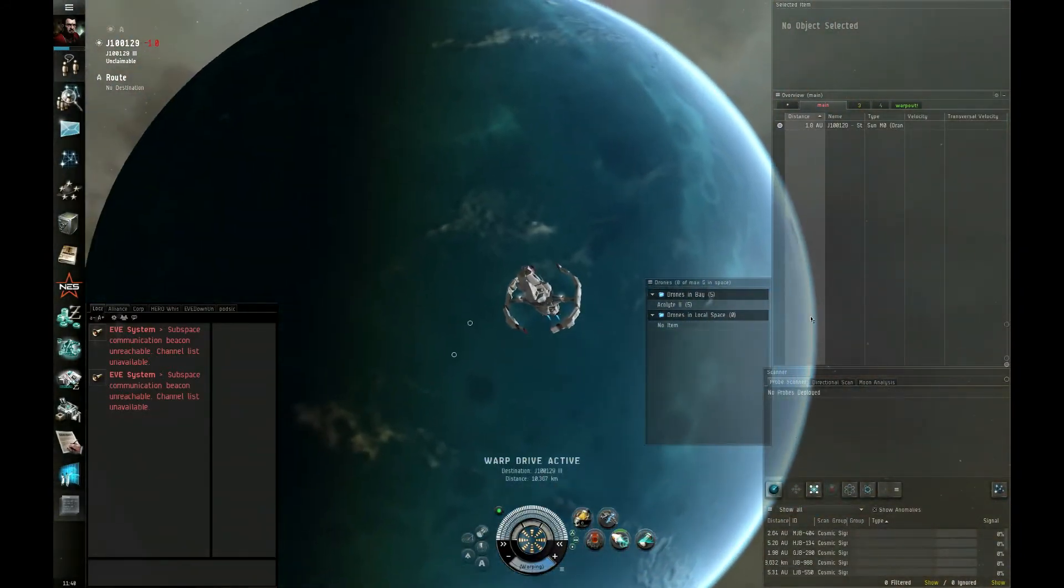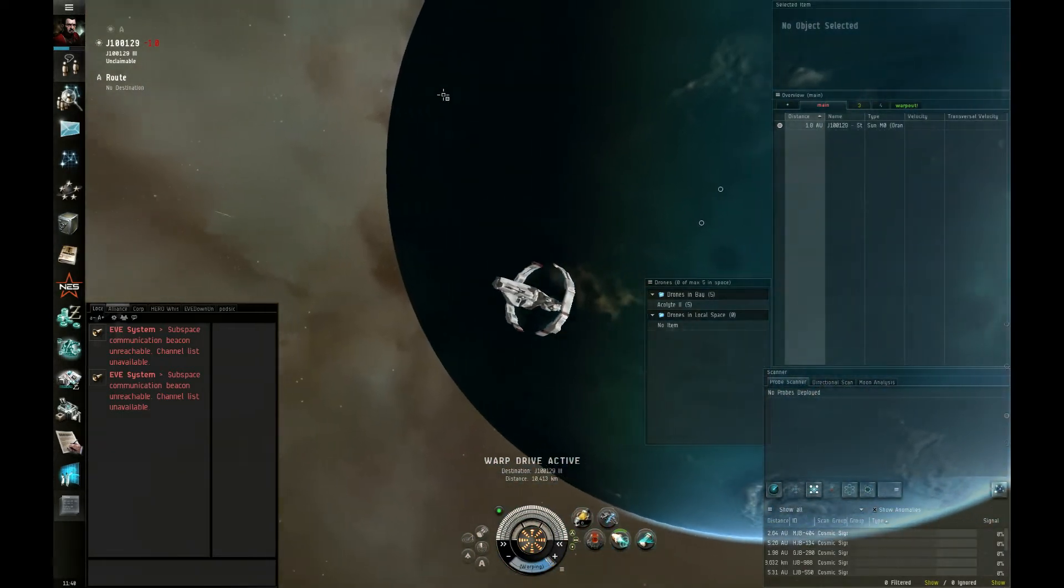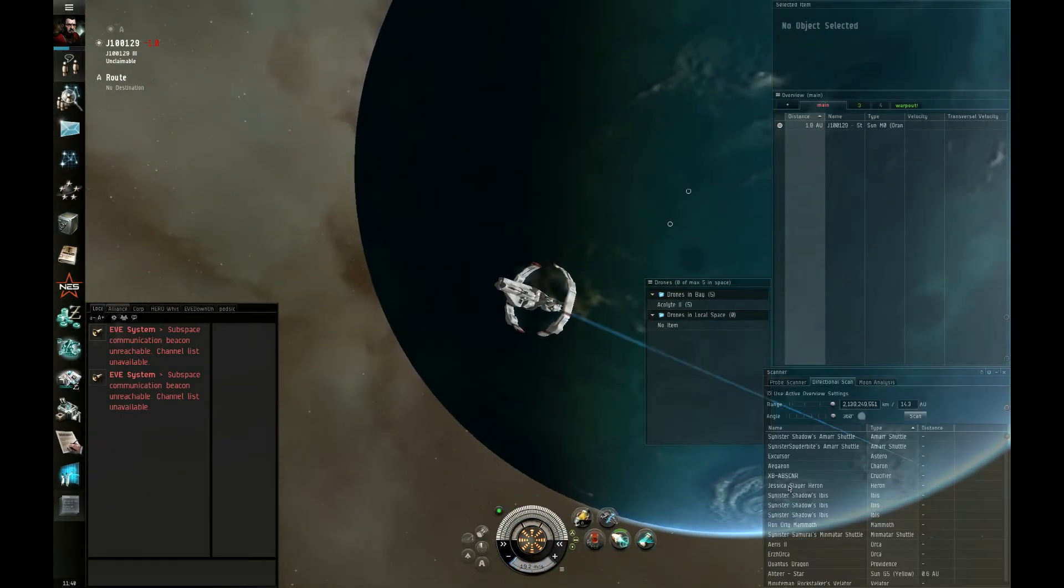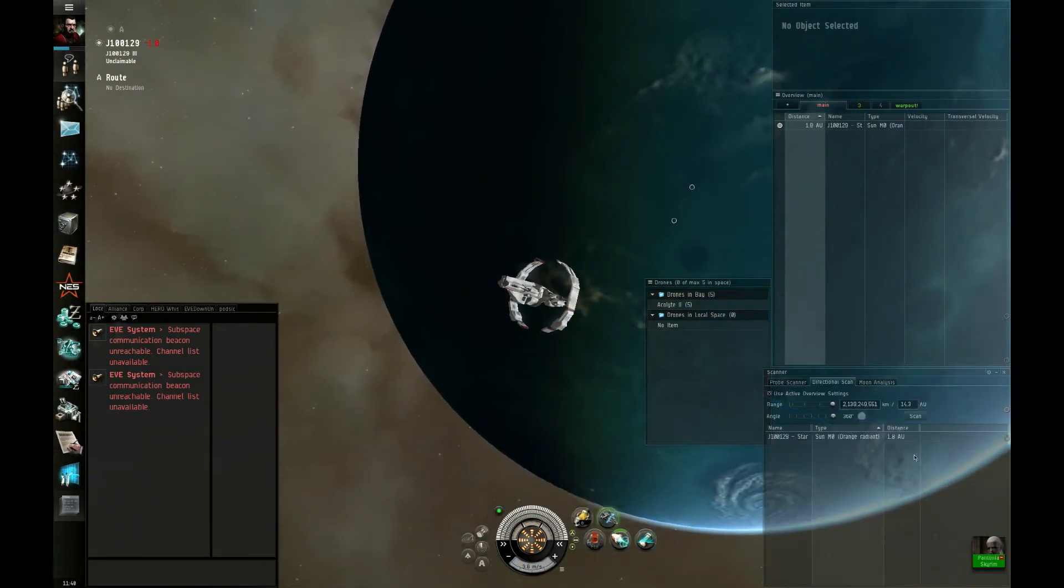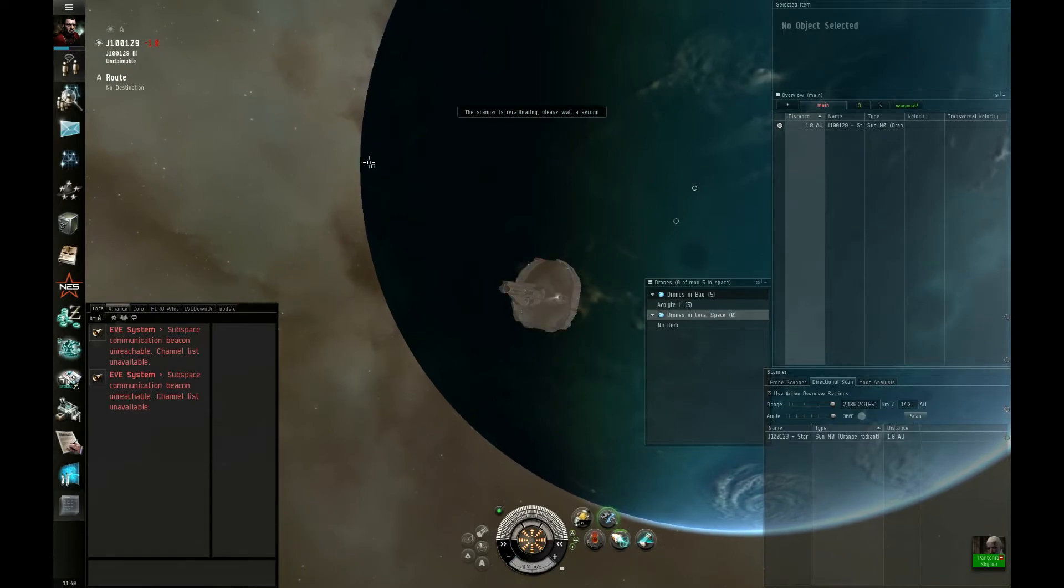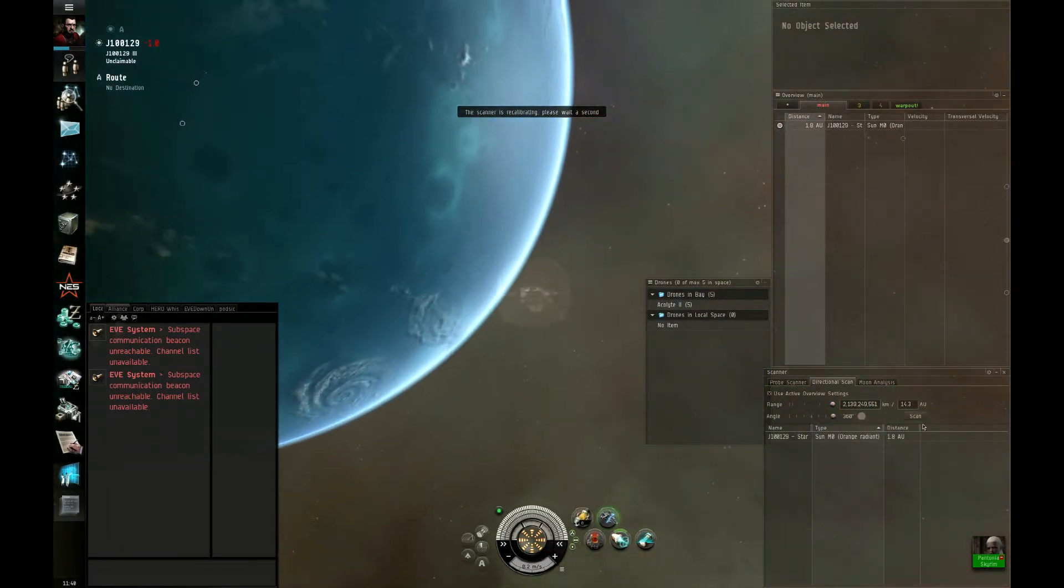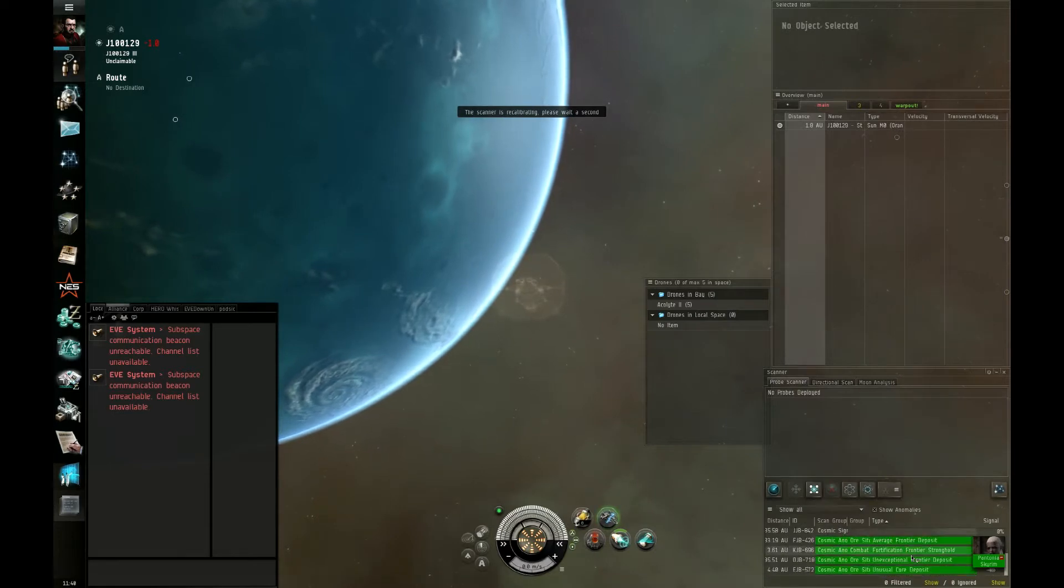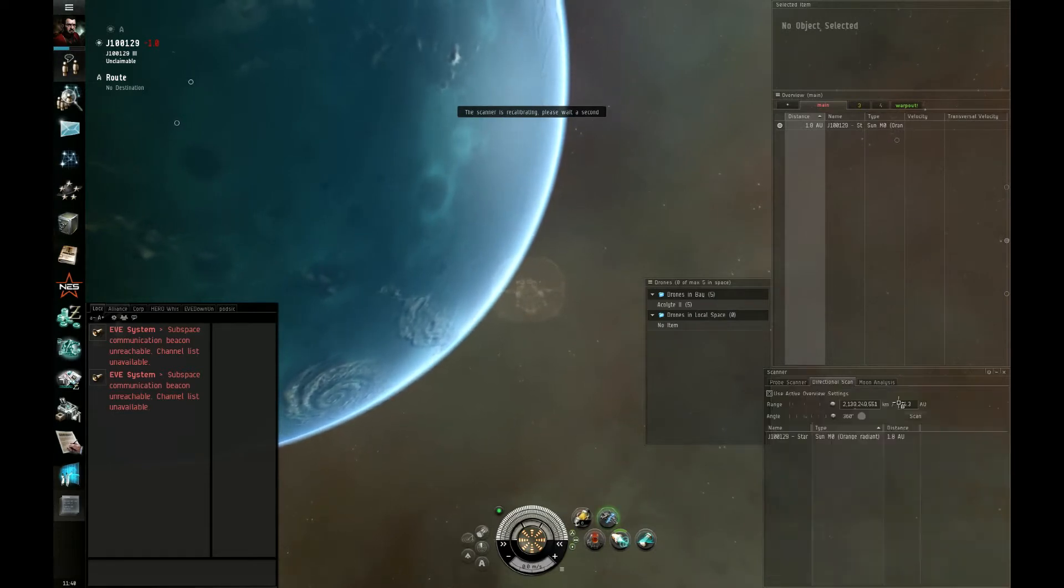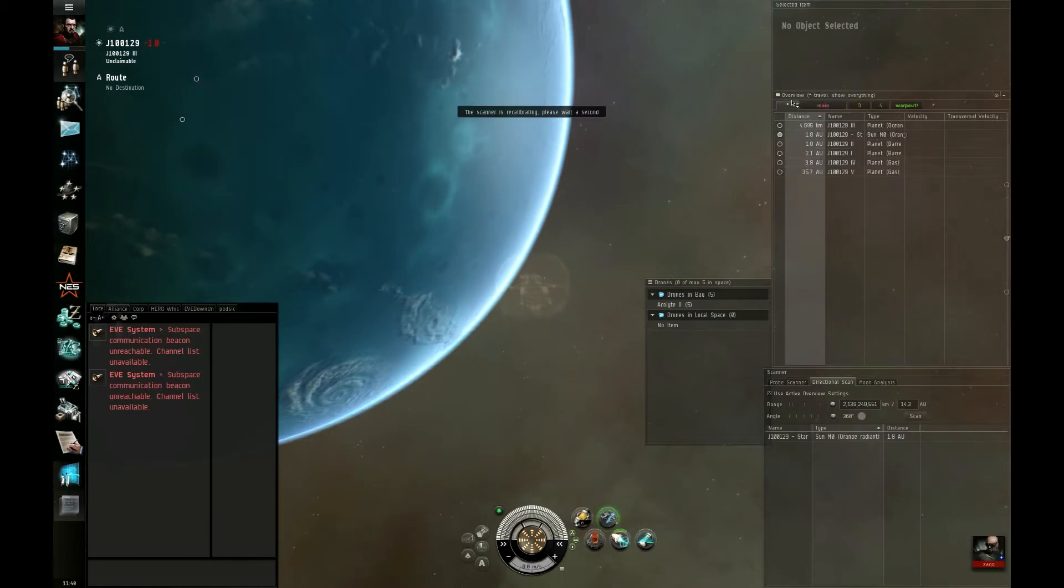Is there a customs office here? No, no customs office. I don't see any player-owned stations on D-scan either though. It might, may not be inhabited.